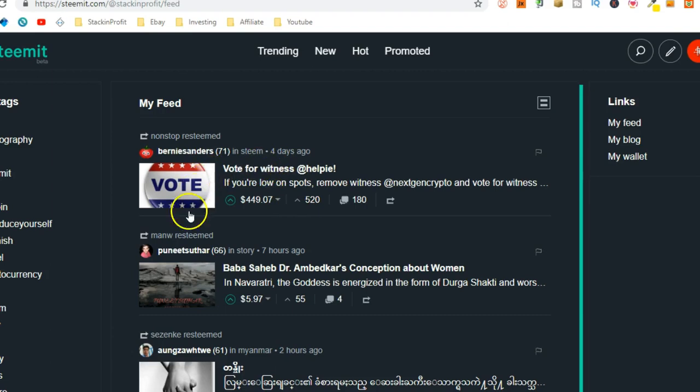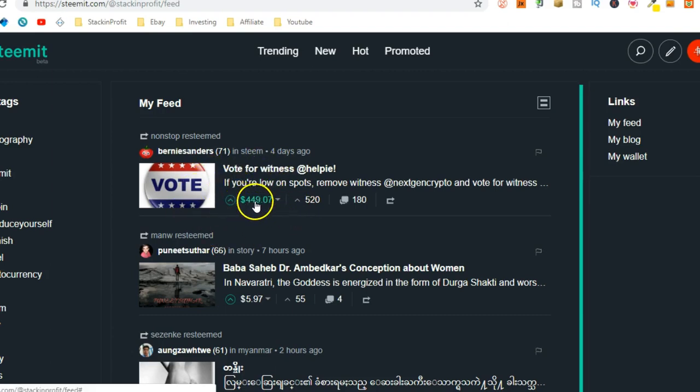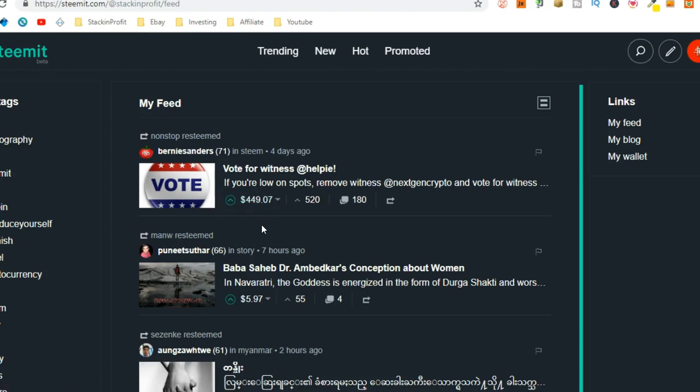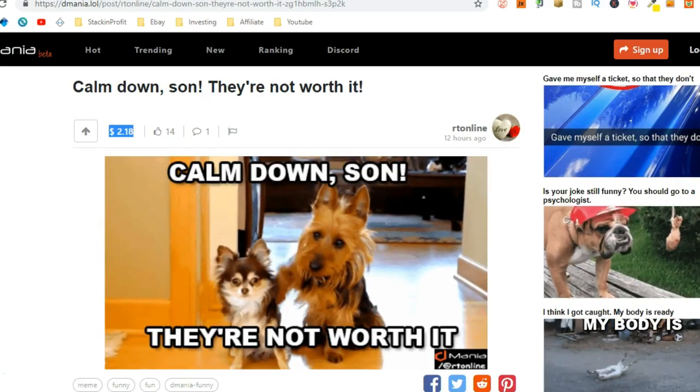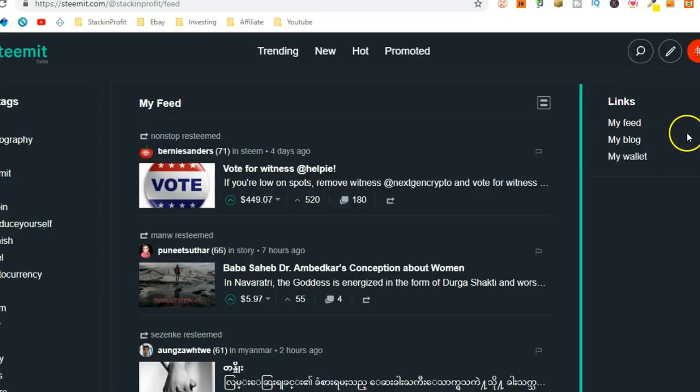And then you can earn money, like this person's earned nearly $500, but that's in Steem dollars. So, then you sell that Steem dollars for Bitcoin, and then you cash out that Bitcoin into cash. But to sign up for D-Tube, you do need a Steem account.